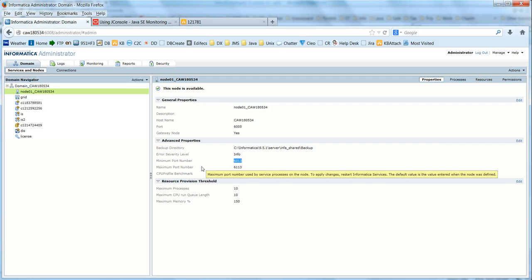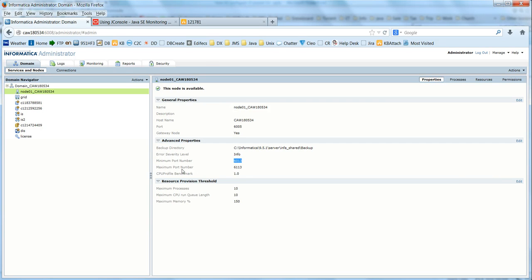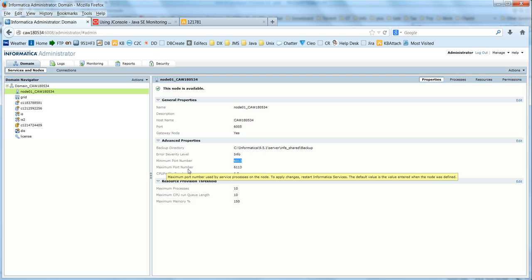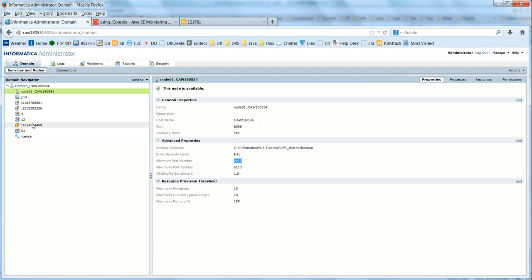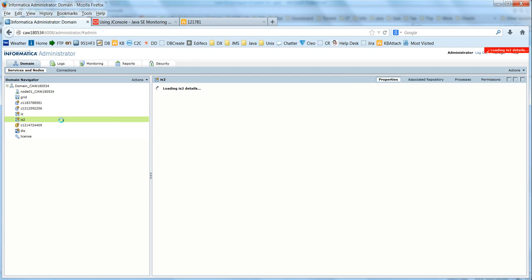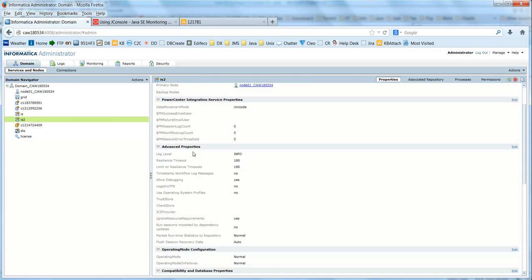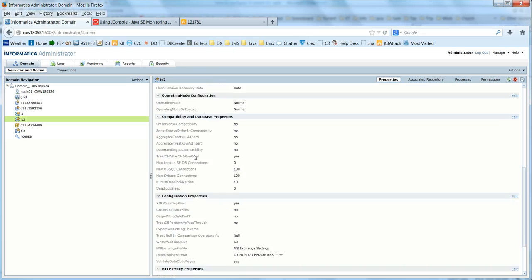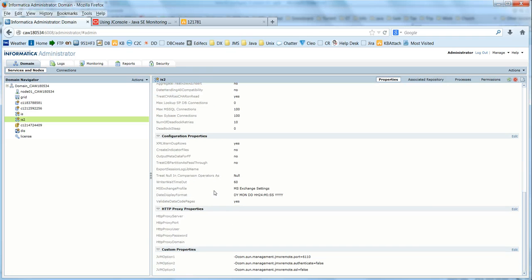I would say just pick a port close to the maximum port. In my test case, I chose 6110. Make sure that whatever port you choose is available.